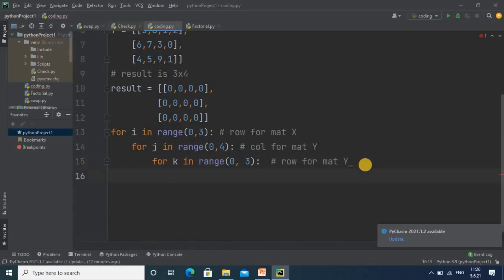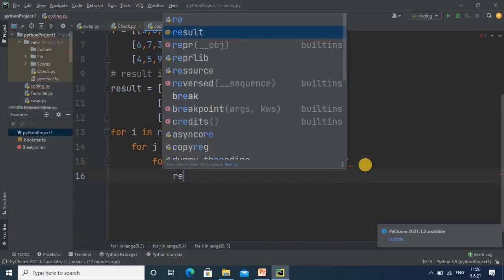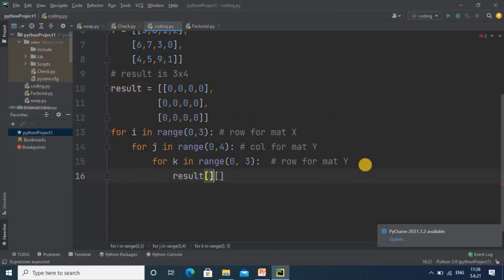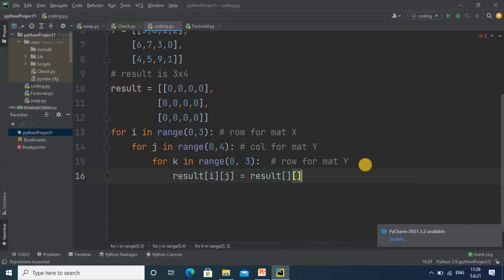Now we specify the actual multiplication logic and store it in the result matrix: result[i][j] = result[i][j] + x[i][k] * y[k][j]. This accumulates the product into the result at index position i, j.